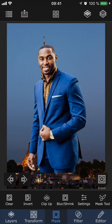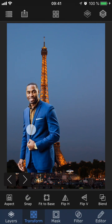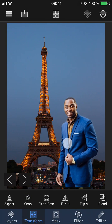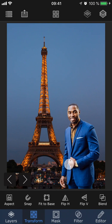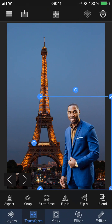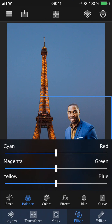Now that we have our masked out foreground, I'm going to go to Transform and position him where I want him to stand in the photo. Next, it's time to color grade the foreground to make it blend better with the background. So with the foreground layer selected, I'm going to tap Filter and choose Balance.